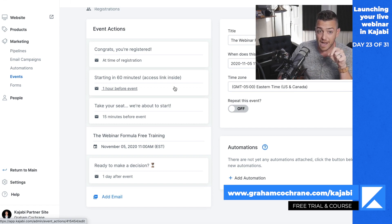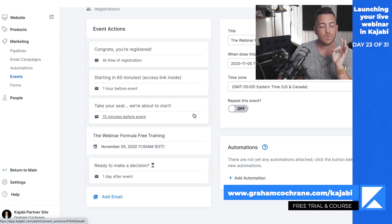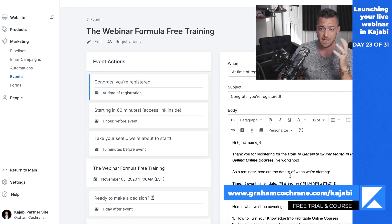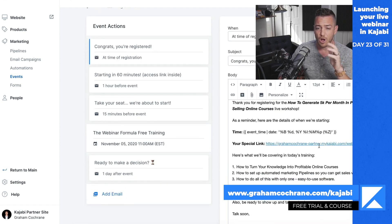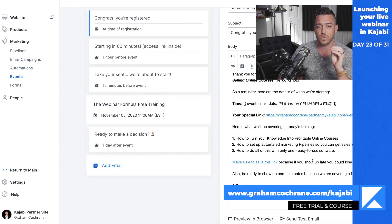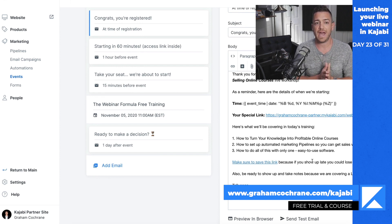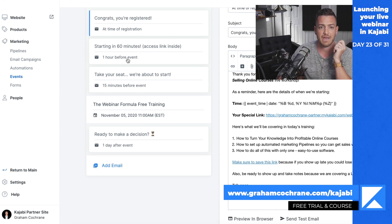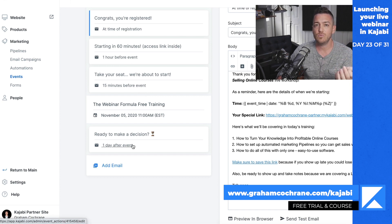The morning of, an hour before, 15 minutes before — as many reminders as you possibly can, it never hurts. You can just click on these emails and tweak all the data in them. You can change subject lines, you can put 'here's your special link.' All of this is pre-written for you, so it knows what page to send people to where the live event is going to happen. You want to tweak all these emails to have your voice, and I would add a few more emails after the event that pitch your products.